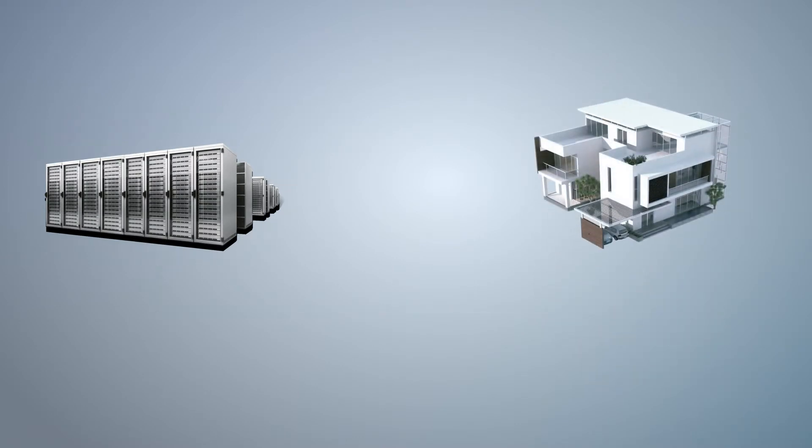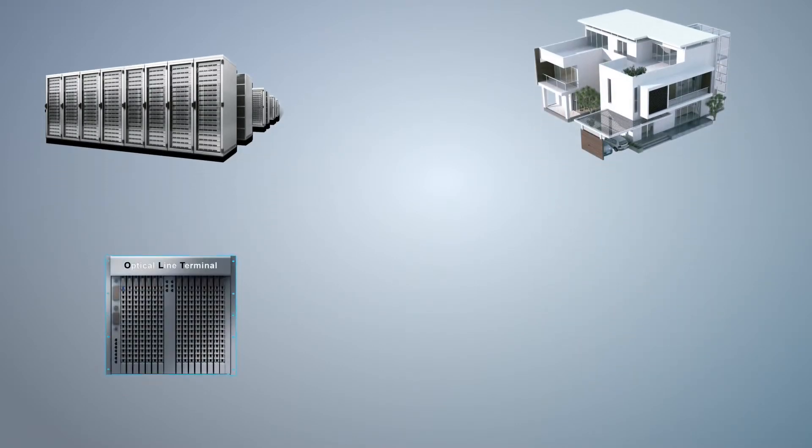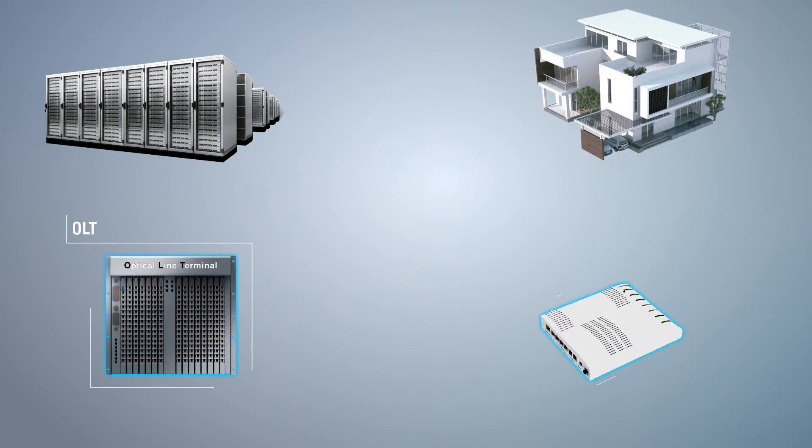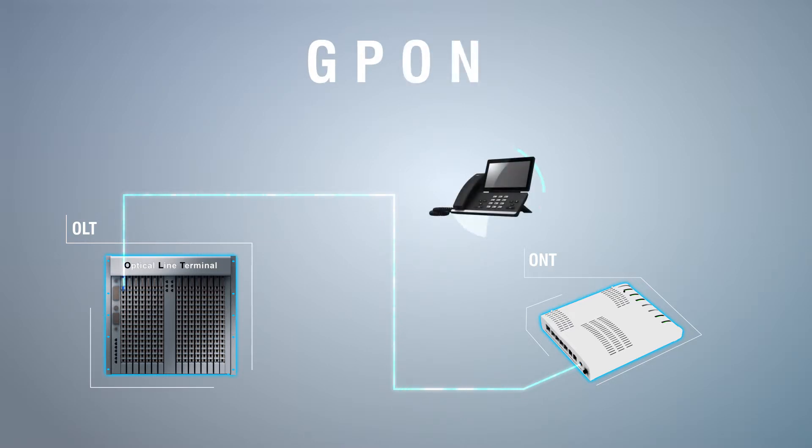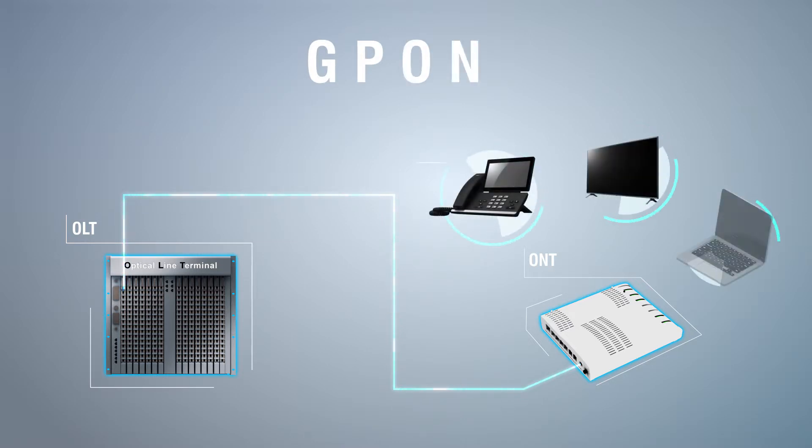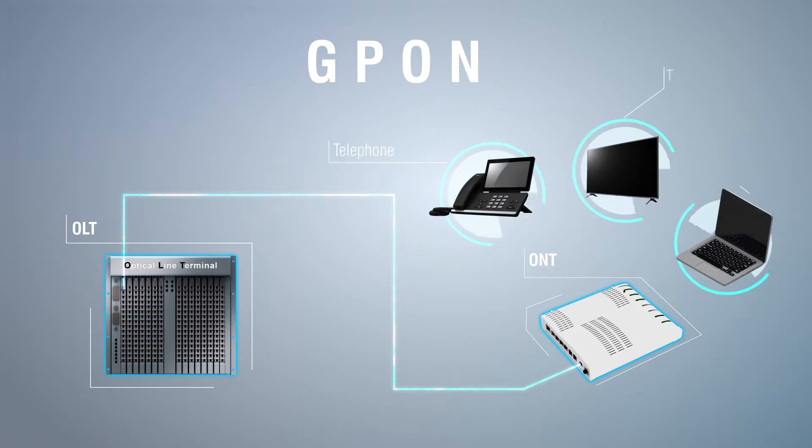FTTH architecture generally starts with the OLT in the central office and ends at the ONT in the living areas. GPON, on the other hand, is a technology used to provide services such as telephone, TV and internet over connected fiber.